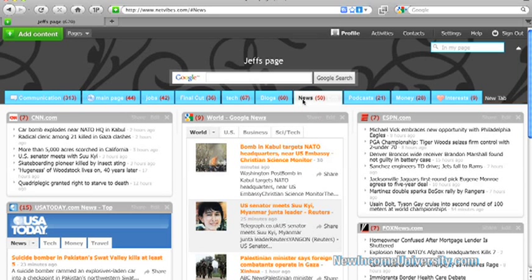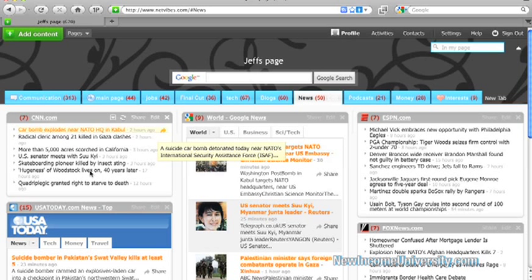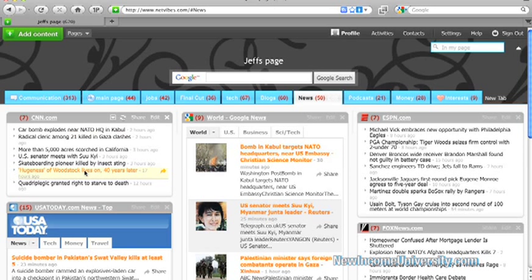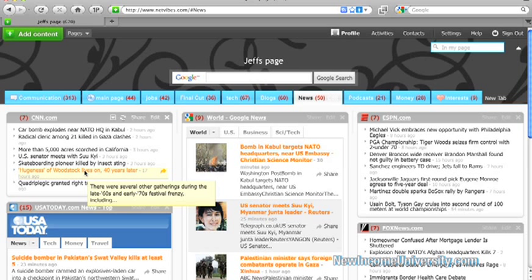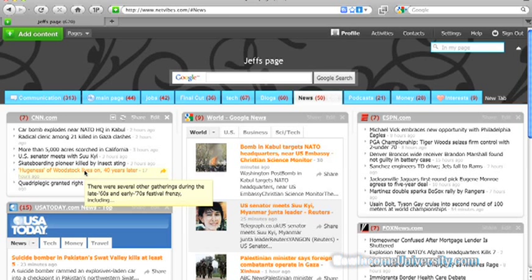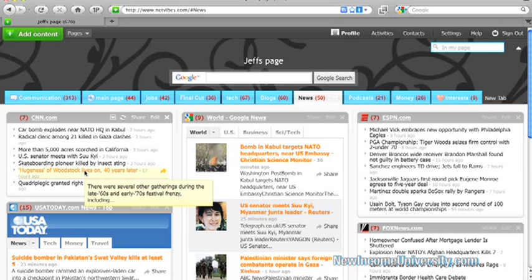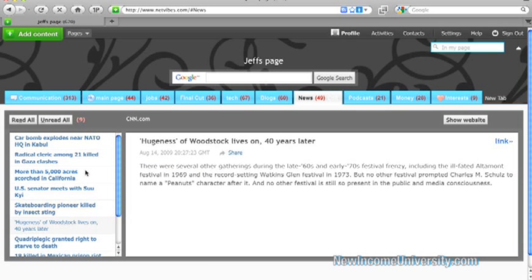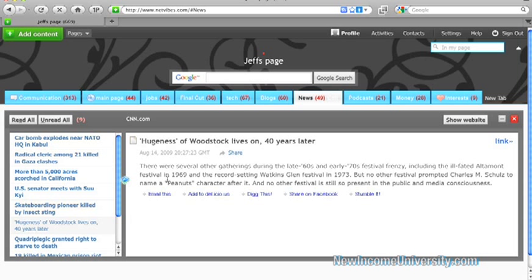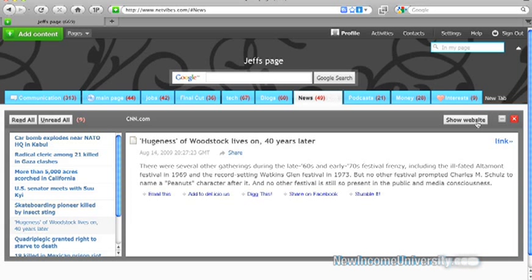So let's go back to the news section. And let's see, I want to read about Woodstock. So I hover over this headline here, and it tells me there were several other gatherings during the late 60s and early 70s festival frenzy. That will give me just a brief synopsis of what the story is about. So if I click on this story, it will take me to this short synopsis of what this article is talking about. I can go to the website, and that'll open up another tab. I can go to the link.